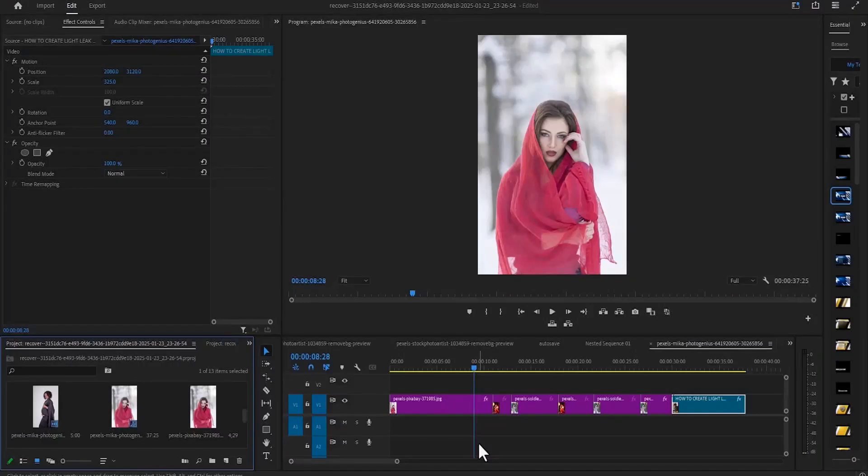Hello guys and welcome to another Adobe Premiere Pro tutorial. In this tutorial, I'm going to show you how to insert clips in between other clips in Premiere Pro.